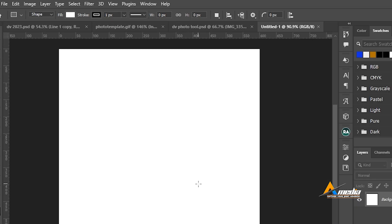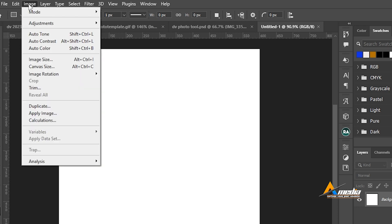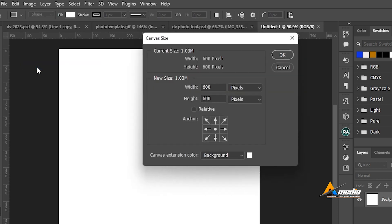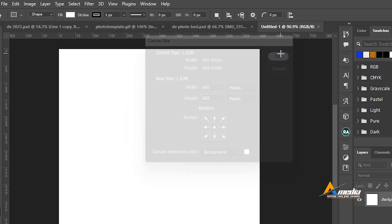To check your document size or otherwise called canvas size, go to image, go to canvas size. 600 by 600 pixel is what we chose.